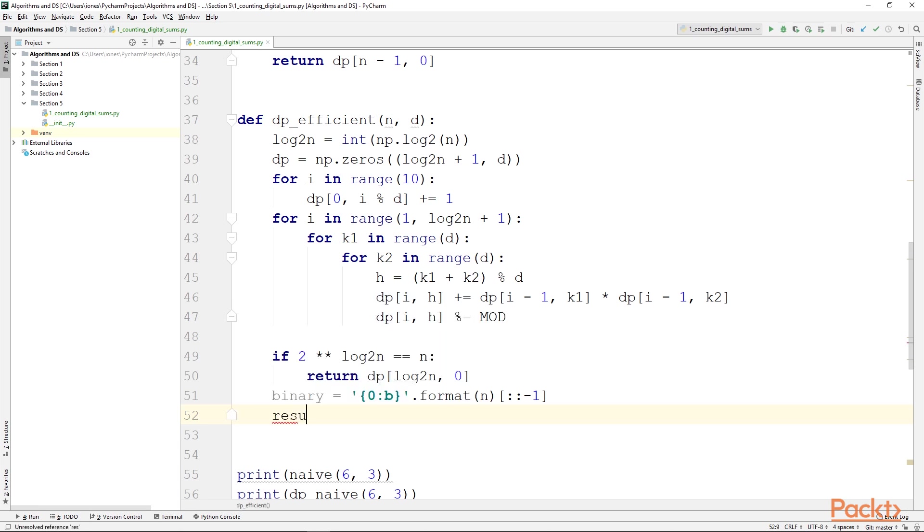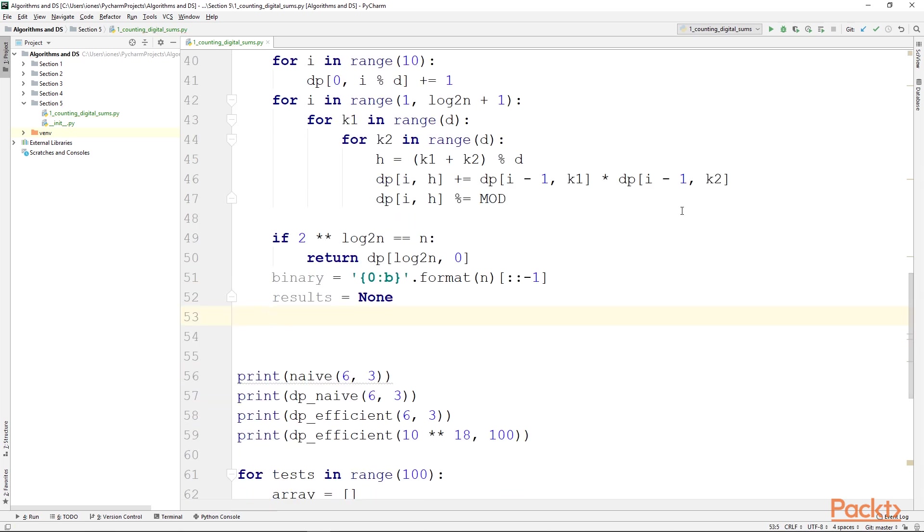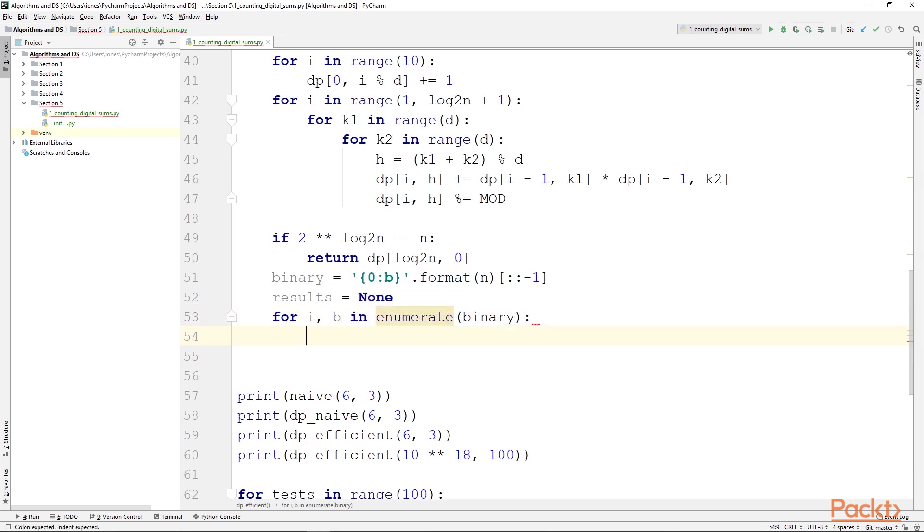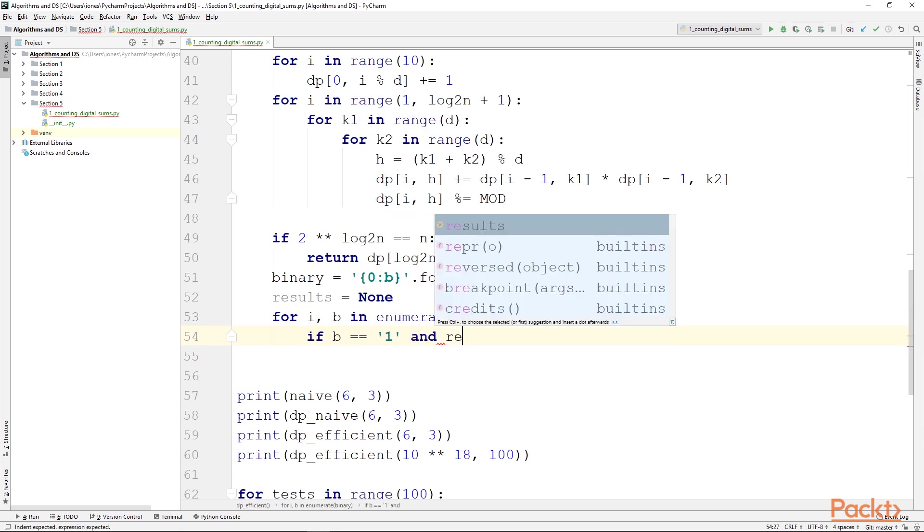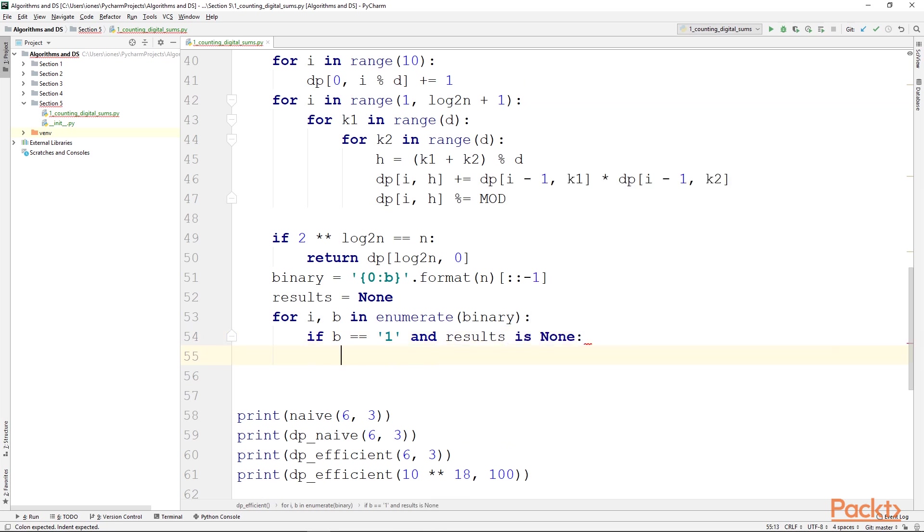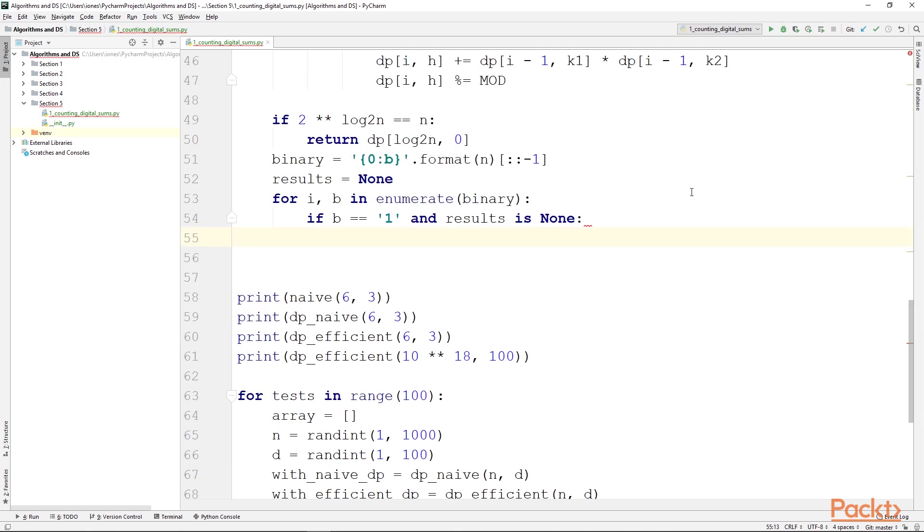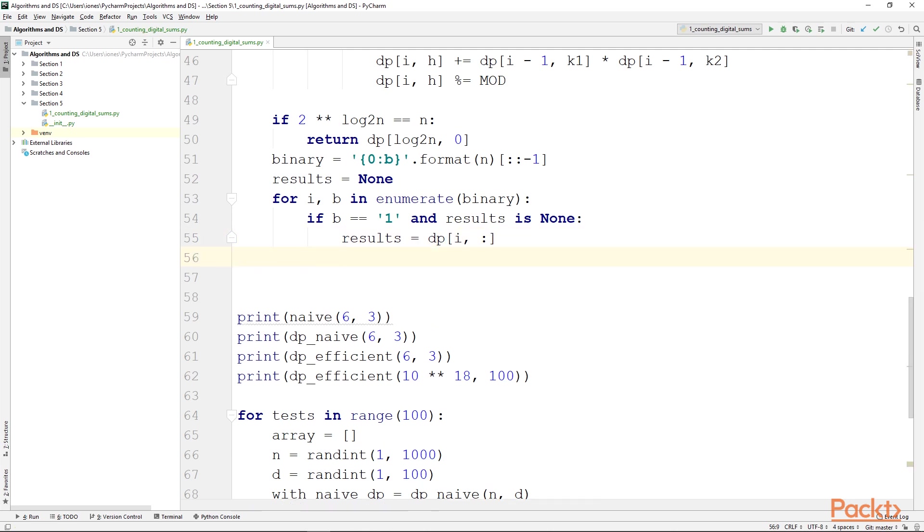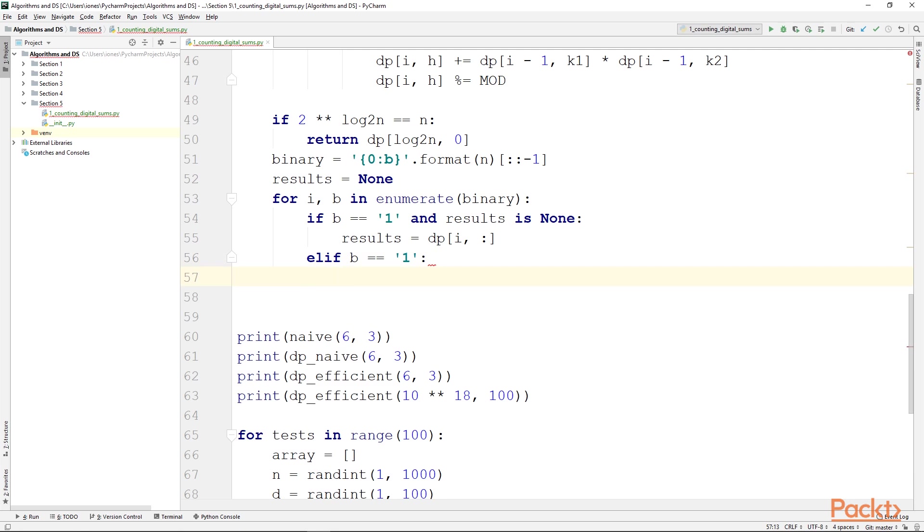We will initialize a results variable by setting it to none, then we will iterate the binary representation. We want the index as well as the actual value. And if the value is a 1 and results is none, so basically this is the first set bit that we have found, and also the smallest power of 2 that is part of the sum of powers of 2 that make up n. In this case we will initialize results to be equal to dp[i] and all the columns. Otherwise, if p is still equal to 1 but results is not none, again we are only interested in the powers of 2 that constitute n, so we only care about the 1 bits.